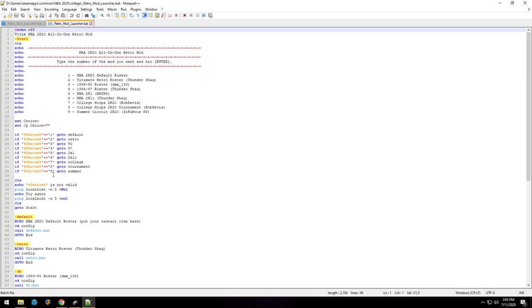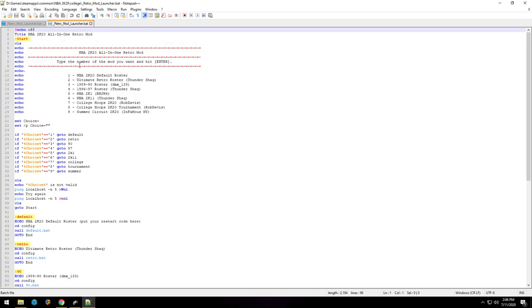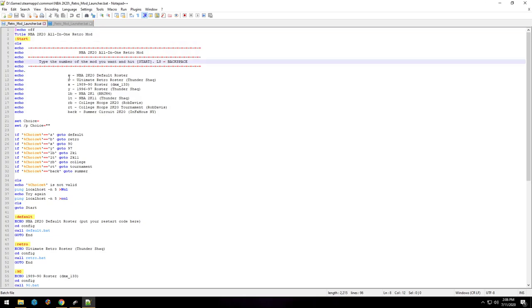One, two, three, four, five through nine, and that'll get you those nine different options. Basically what I did was I just, instead of one, I typed A, instead of two, I typed B, so on and so forth, and I reflected that right here.